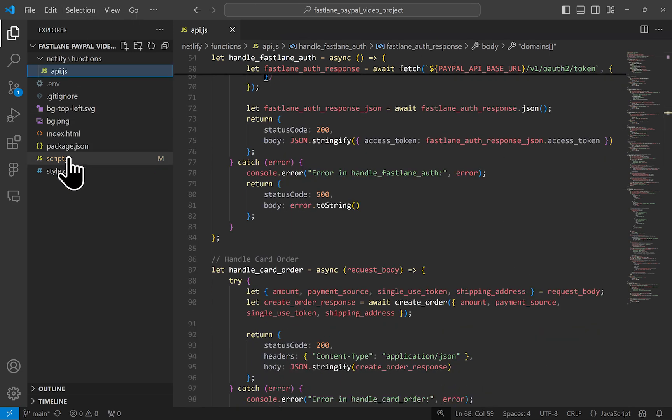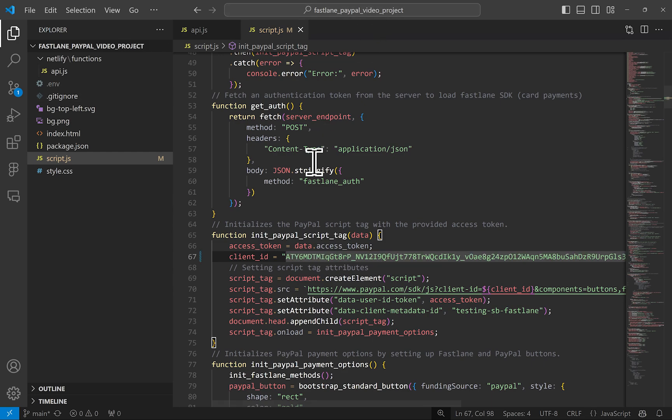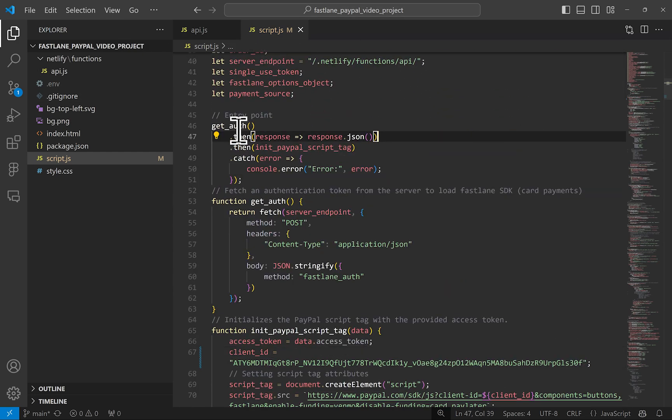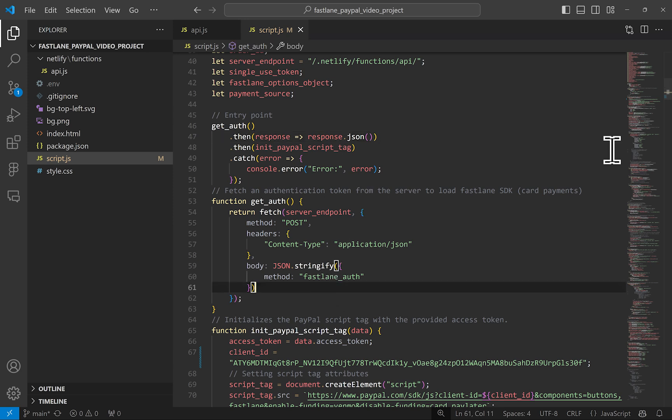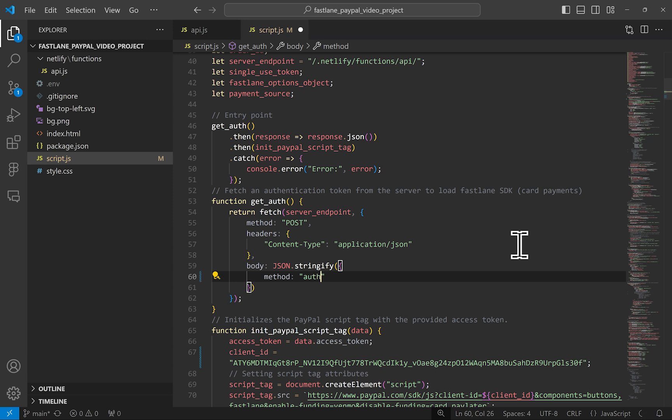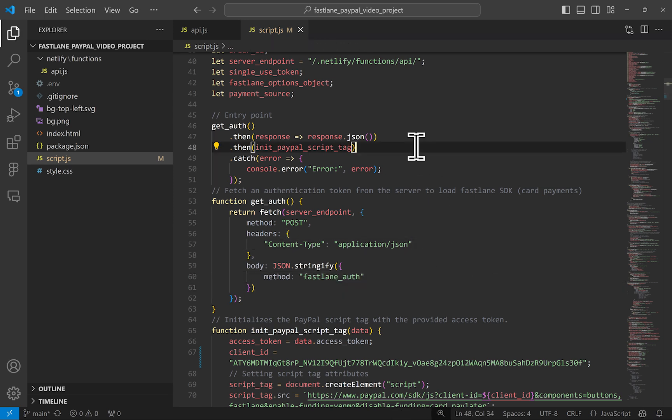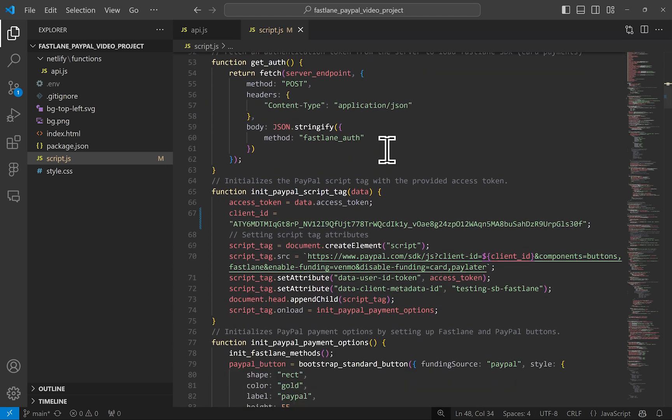Switching over to our script.js file, which are all the methods on the browser. We see that the first thing that happens is a network call is made to grab the Fastlane access token, where previously you may have had a regular auth call here. You can upgrade it just as simple as I demonstrated on the server side file. Once we have that response, this init PayPal script tag method runs and begins the chain of events.